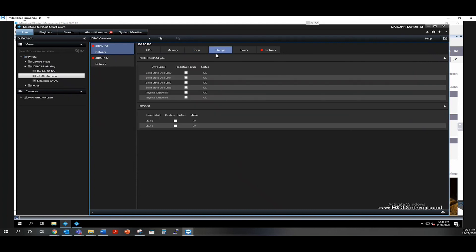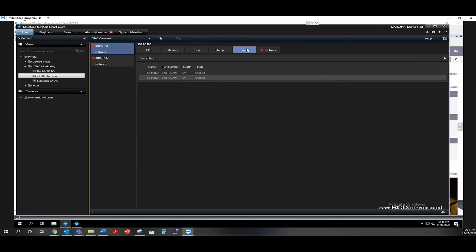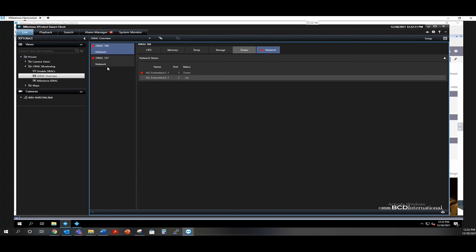The storage tab will show all of the hard drives installed and whether or not they're in a predictive failure mode. We have the power supply status, and then we have the network status. With any of these tabs, if an issue does arise, as you see here, port number one is down. A red LED will show up and let you know that there is a problem with that particular component.